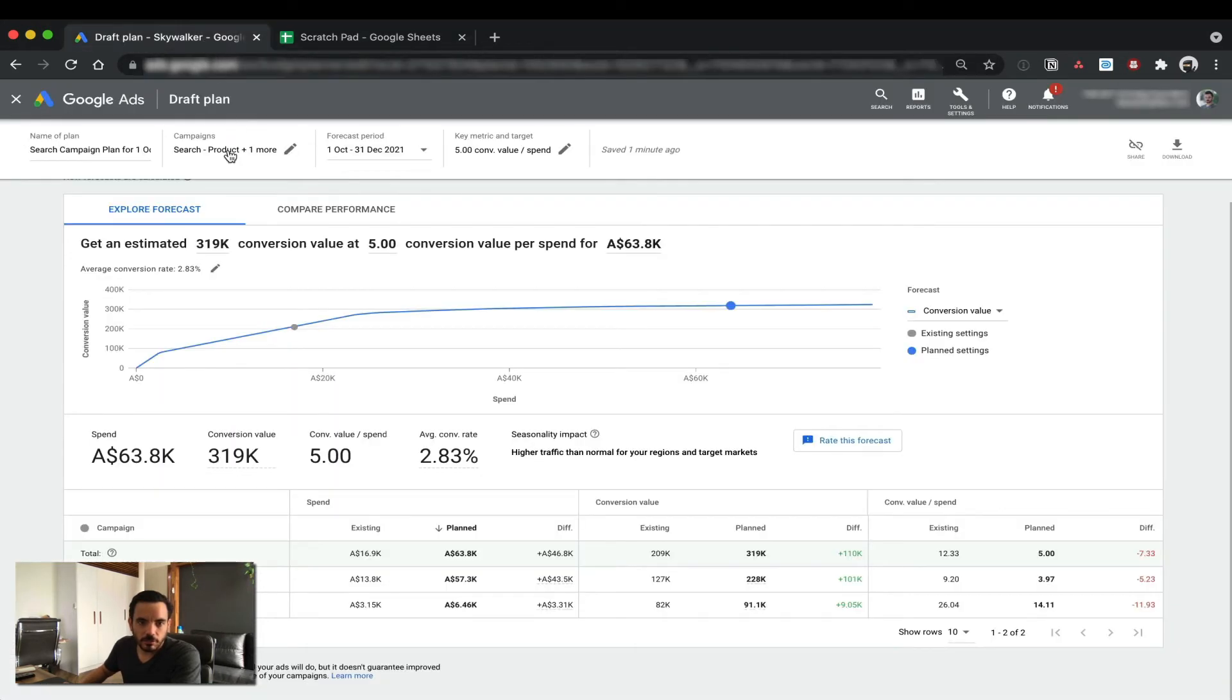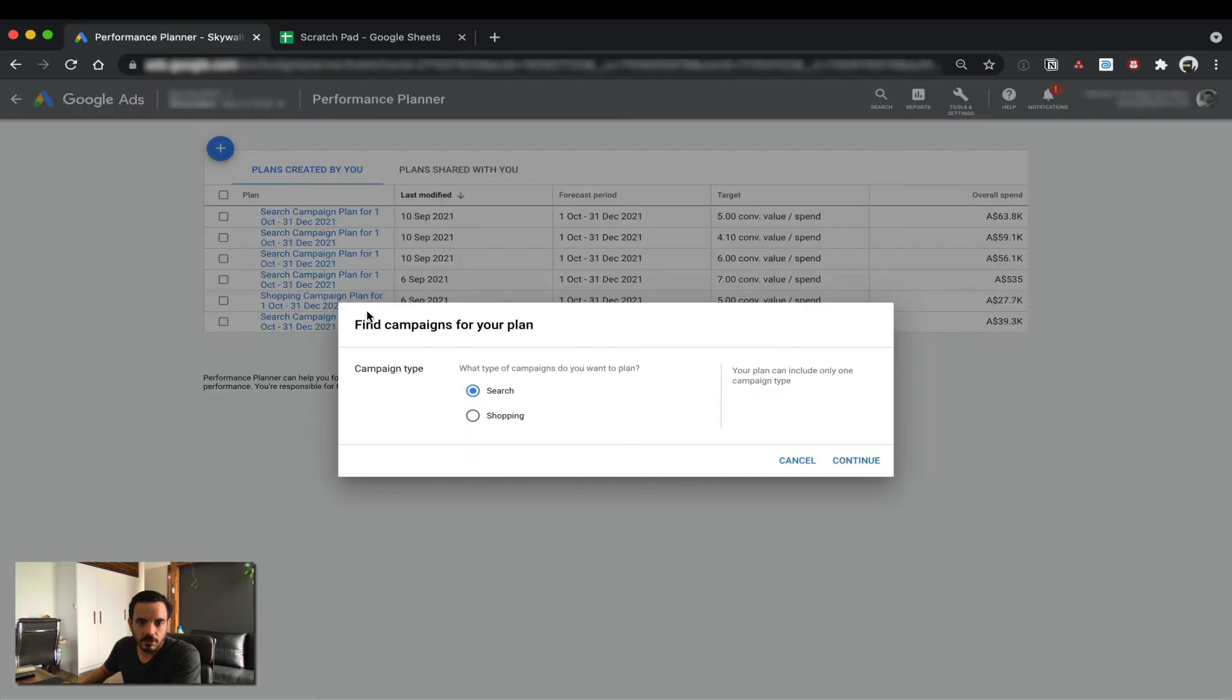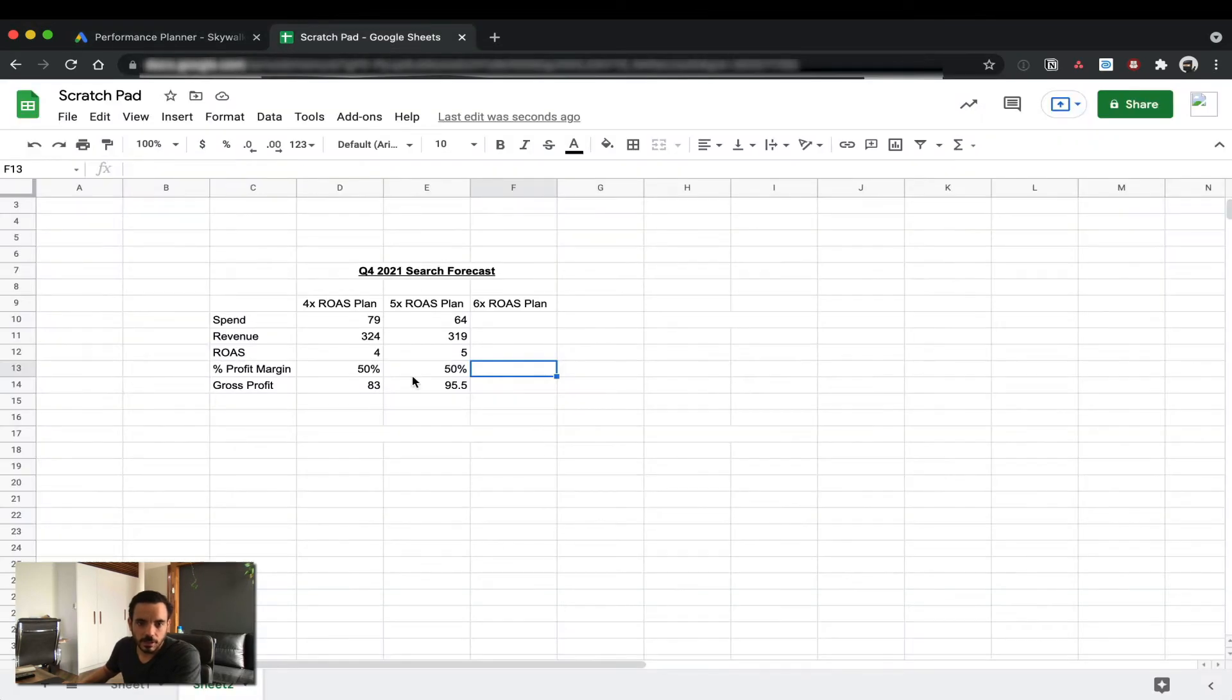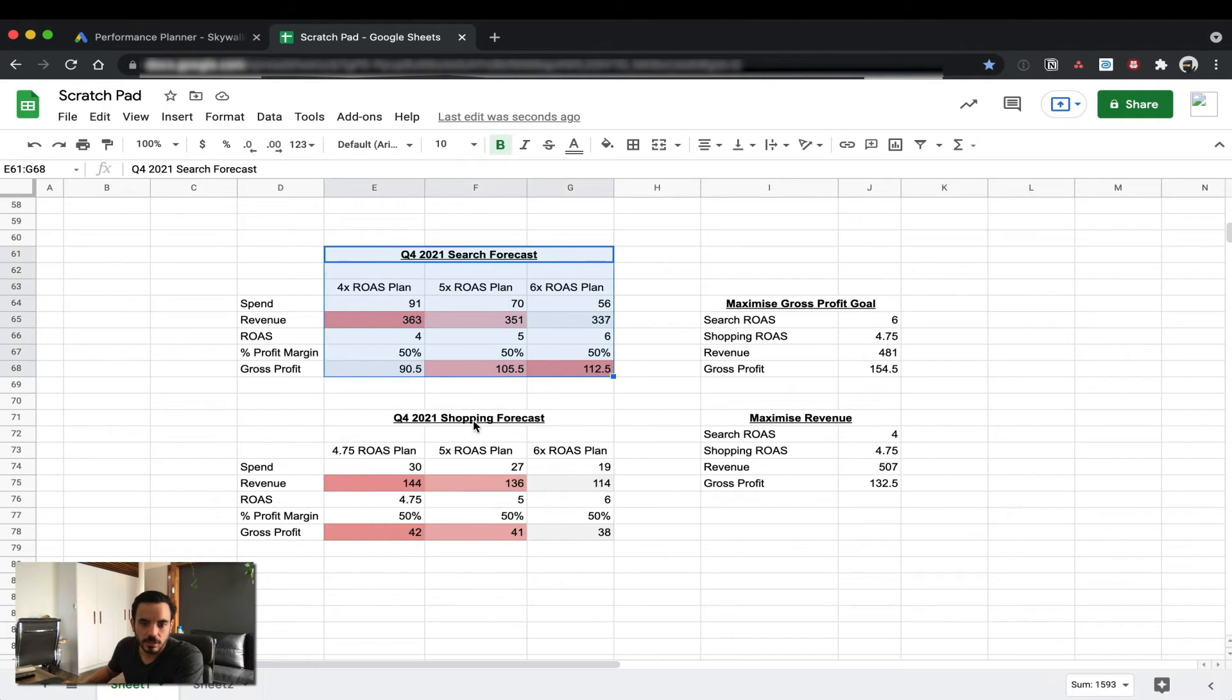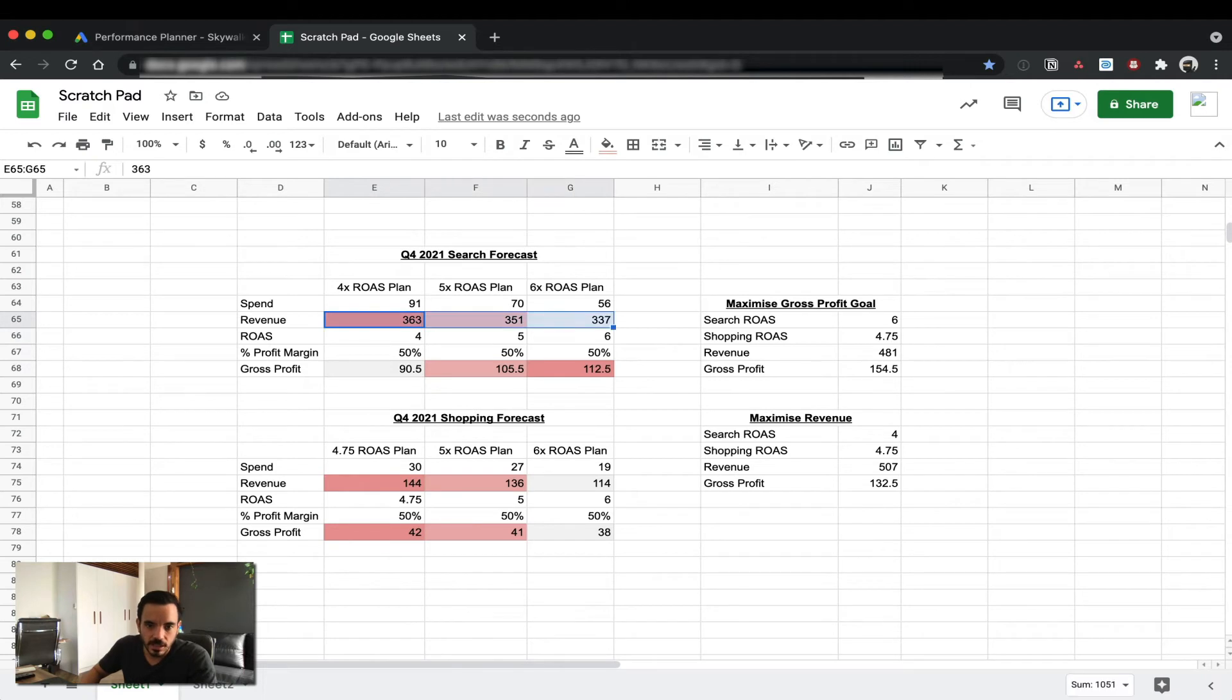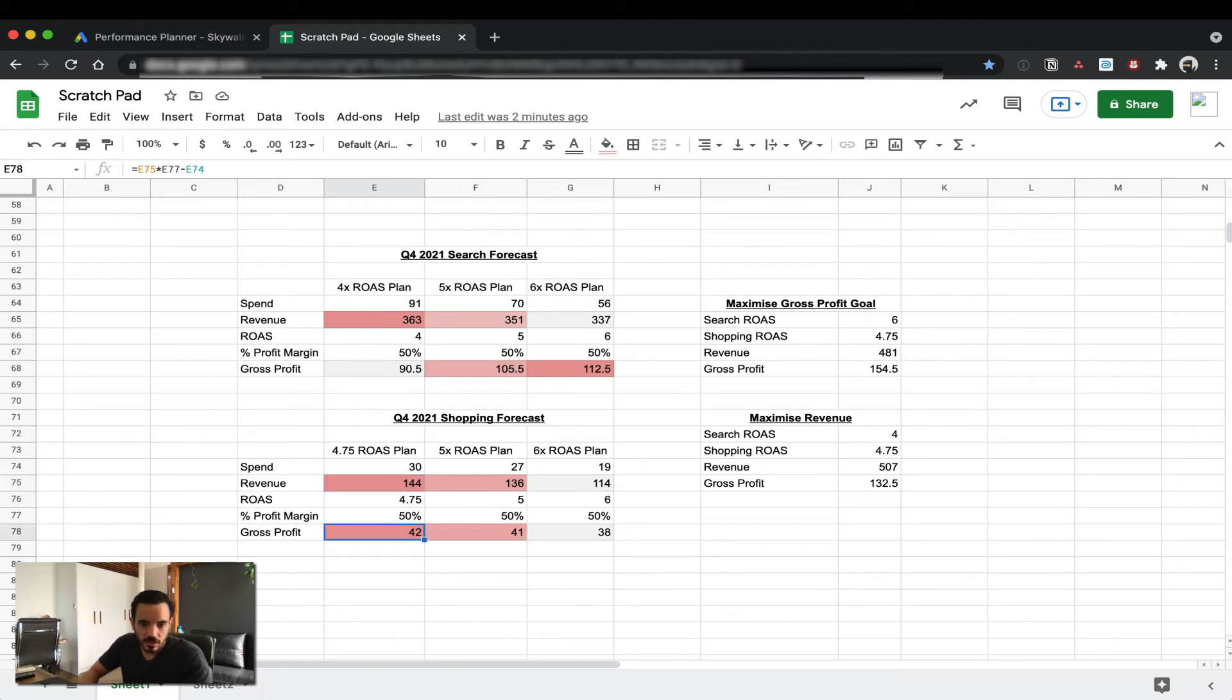As I mentioned before, if you want to do a shopping plan, you have to do it as a separate plan here. But using Google Sheets, you can easily combine the plans to figure out your overall ROAS targets for either profit maximization or revenue maximization. So here's one I made earlier using the exact steps that I showed you. Here's the search forecast, and here's the shopping forecast. I've just put some conditional formatting here so you can see this is the highest revenue, and then medium, and then lowest revenue, and then this is the highest gross profit, and then medium, and then lowest. And then in shopping, this is the highest revenue, and this is the highest gross profit.